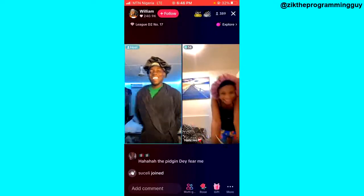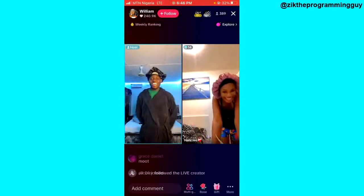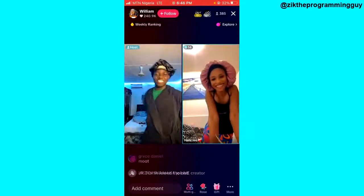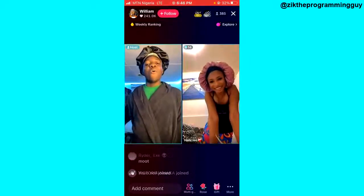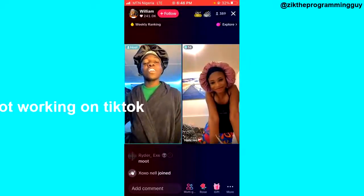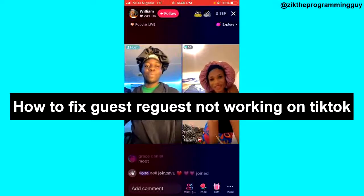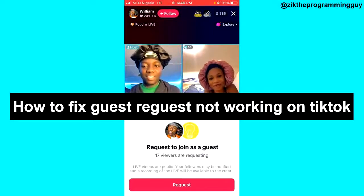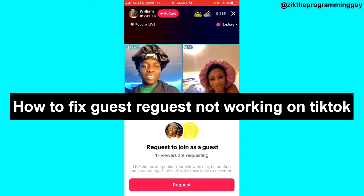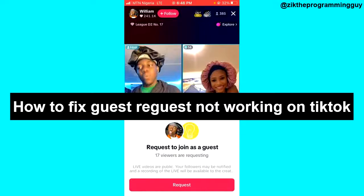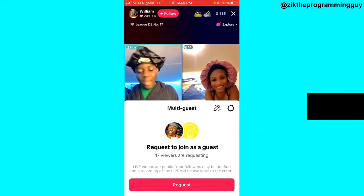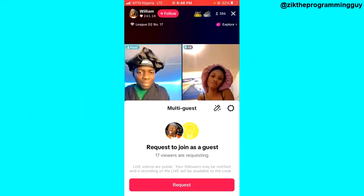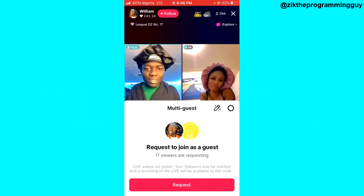Hello guys and welcome back to today's video. My name is Zik, the programming guy. In today's video, I want to show you how to fix guest request not working on TikTok Live. If guest request is not working on TikTok Live, you won't be able to join someone's live as a guest.